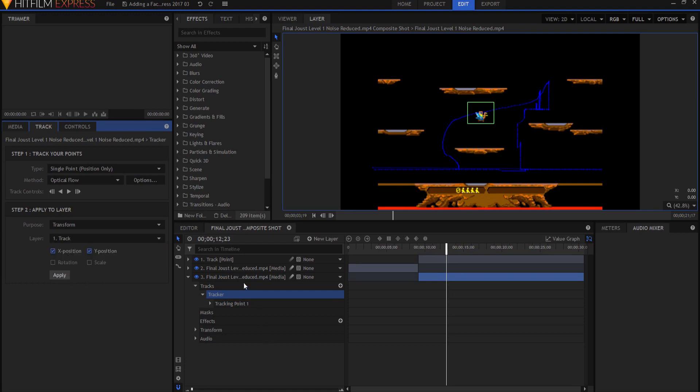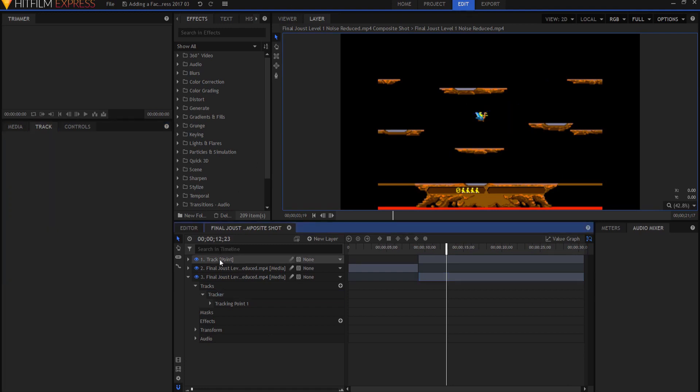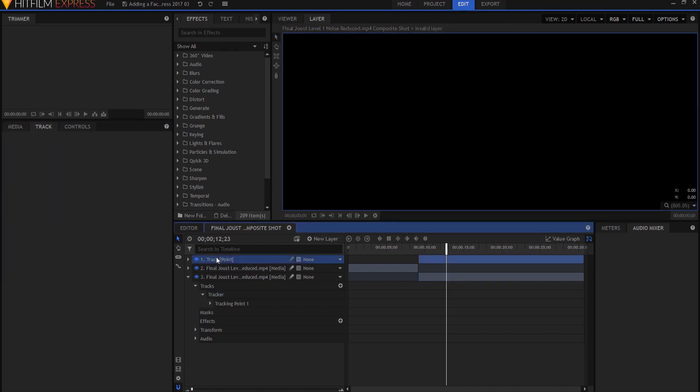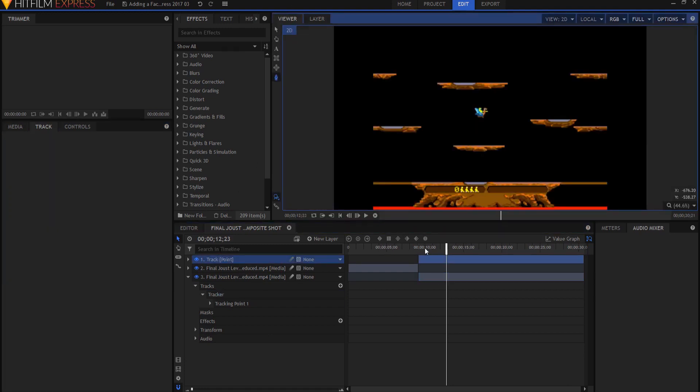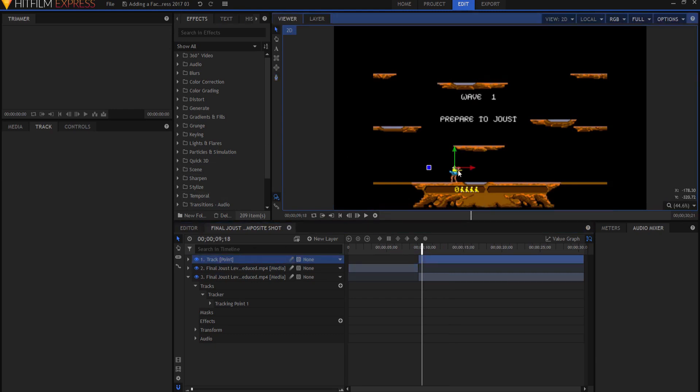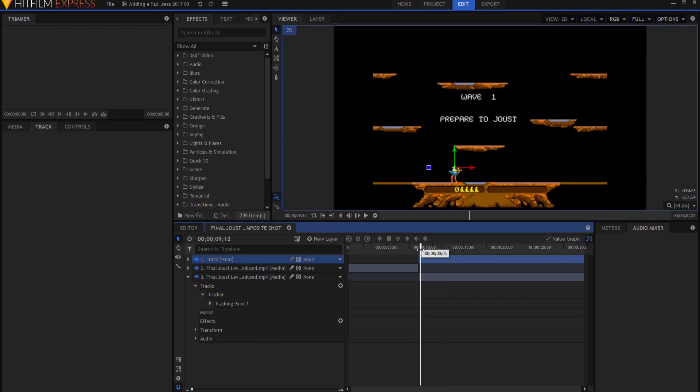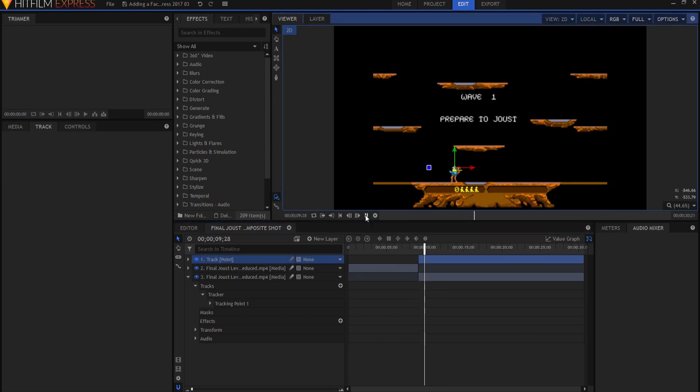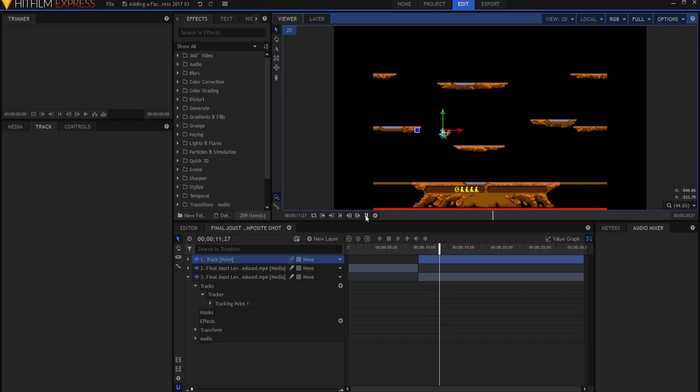So now if you click on the track point, what you will find is that track point itself will follow everywhere that I go. Watch how this tracks. See like this.